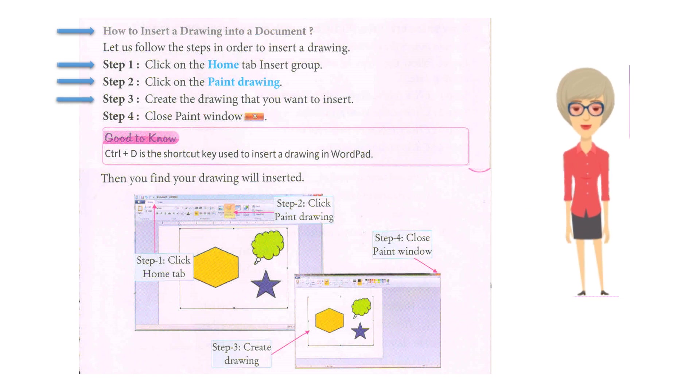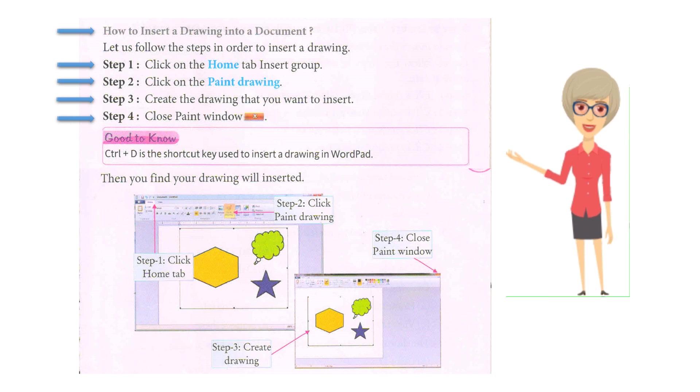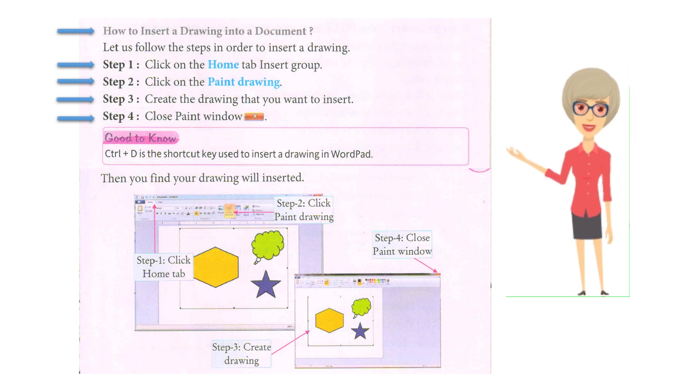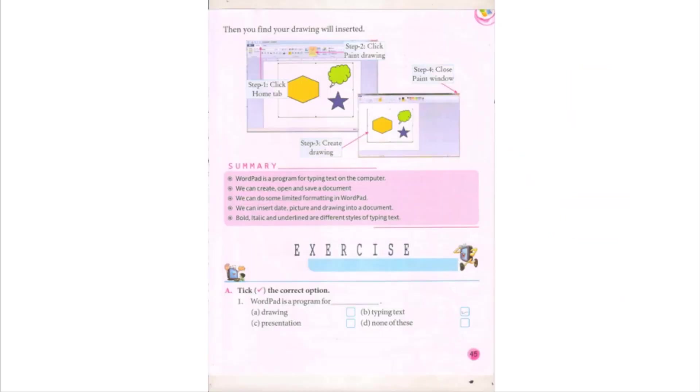Step 4: Close Paint window. Ctrl plus T is the shortcut key used to insert a drawing in WordPad. Then you will find your drawing has been inserted.